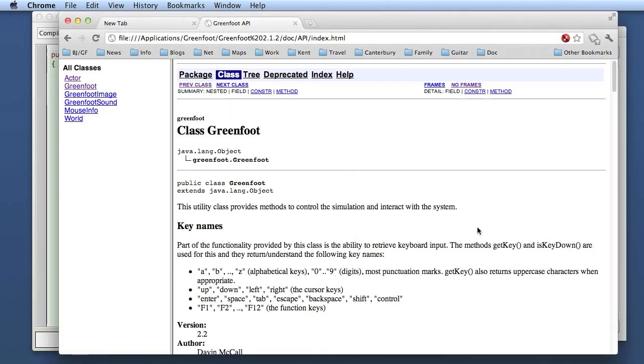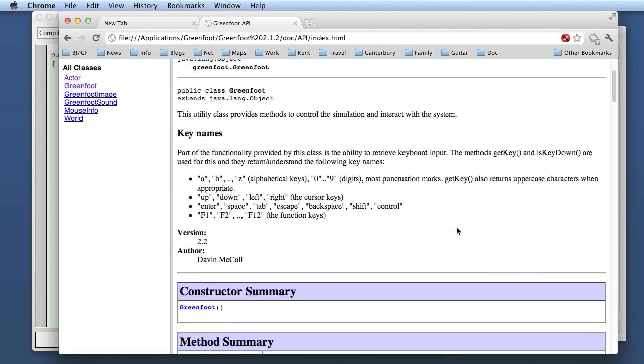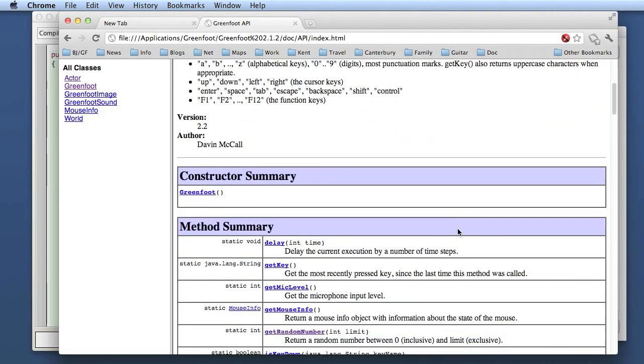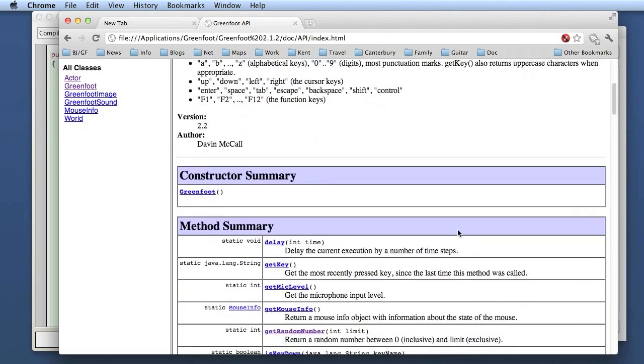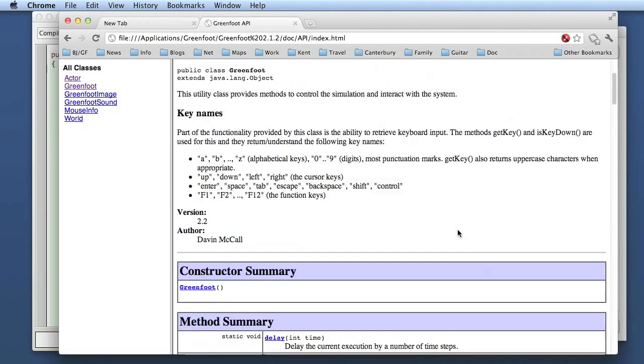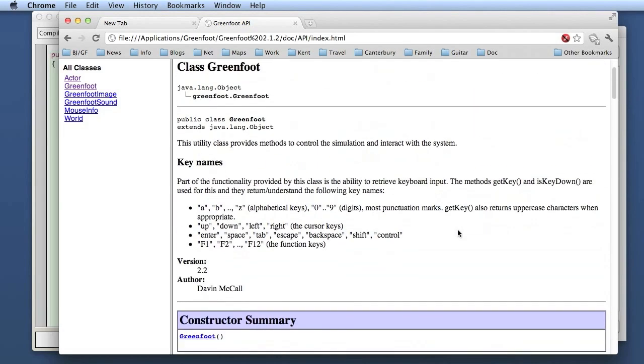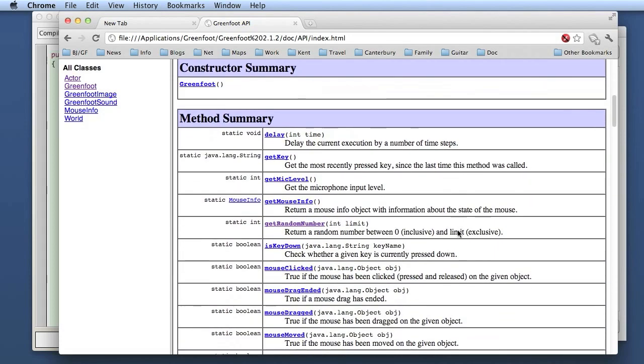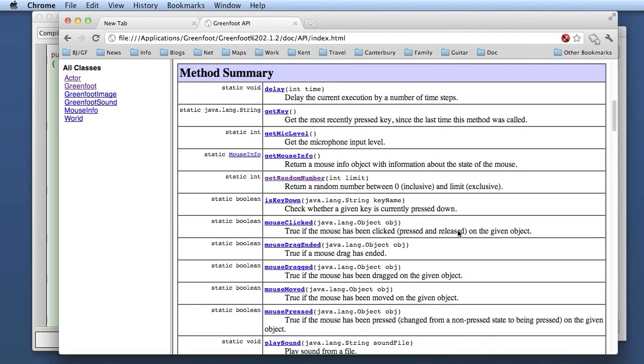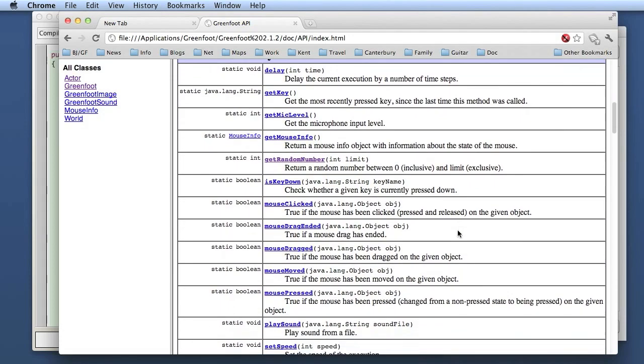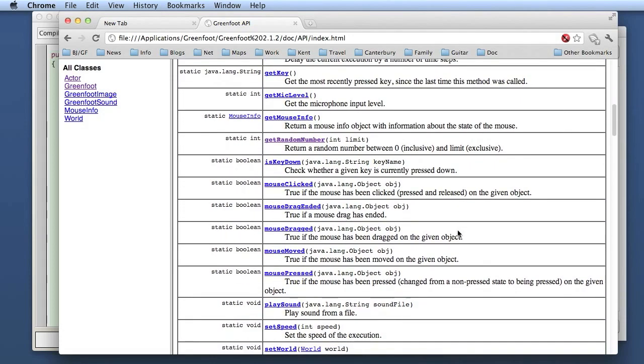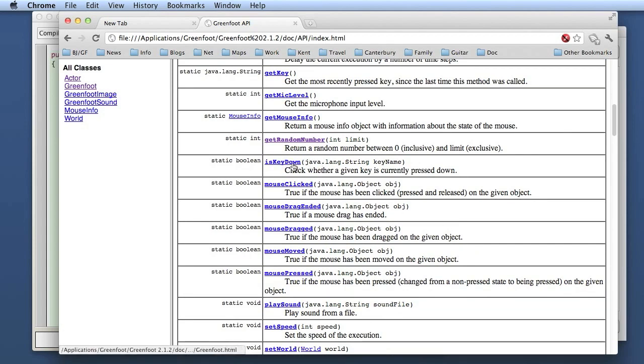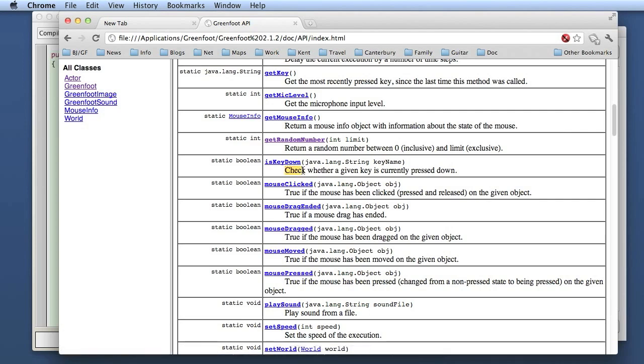There is the documentation of the Greenfoot class. If we look at the methods, there is a method isKeyDown. That is the method that is interesting for us at the moment. The isKeyDown method says check whether a given key is currently pressed down. The parameter type is a string, a name of a key, and it gives us a boolean.